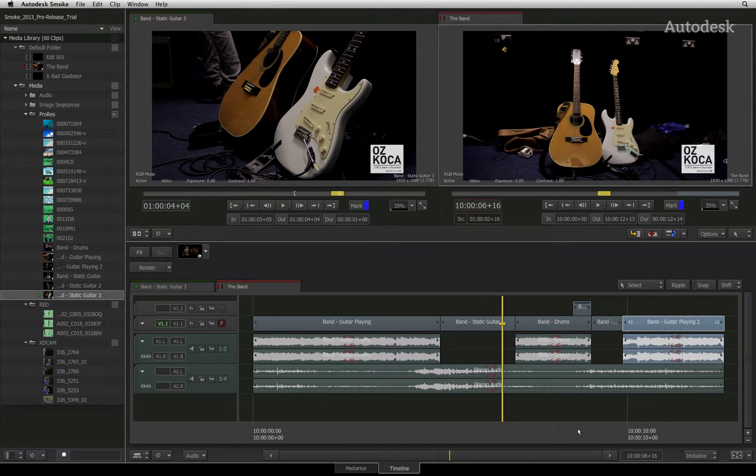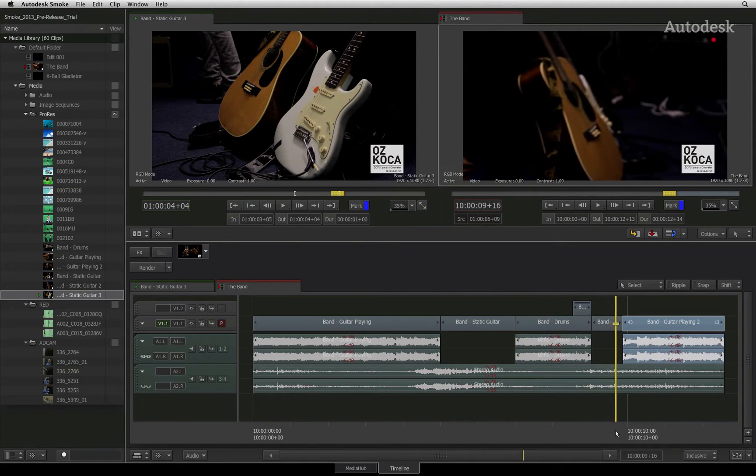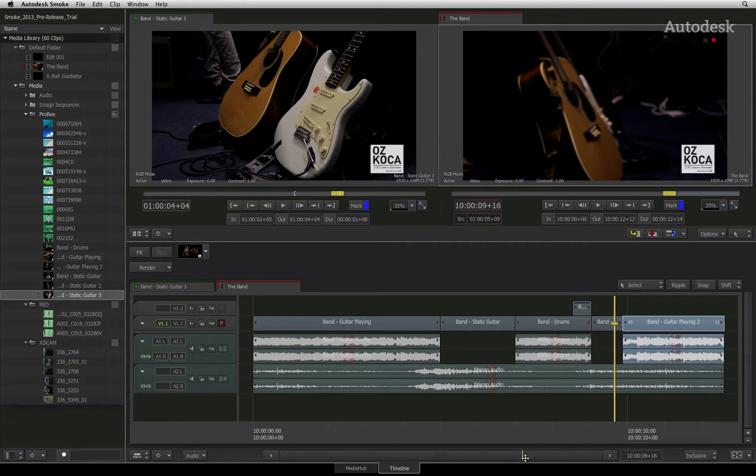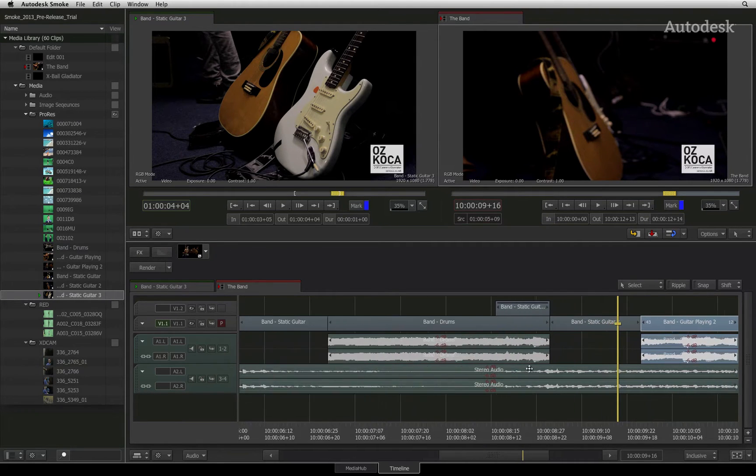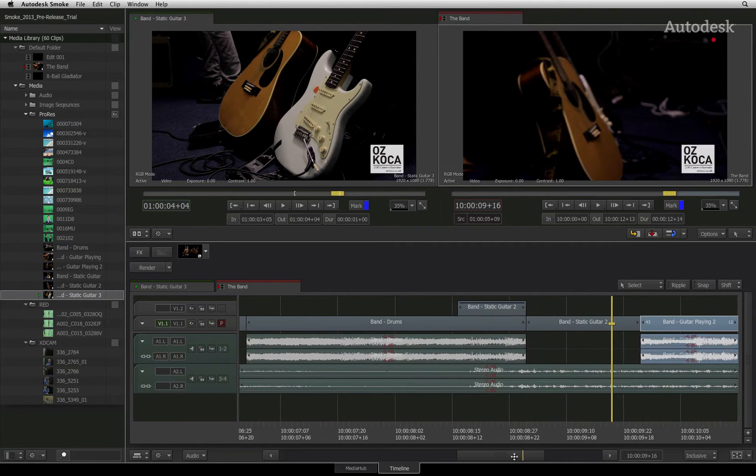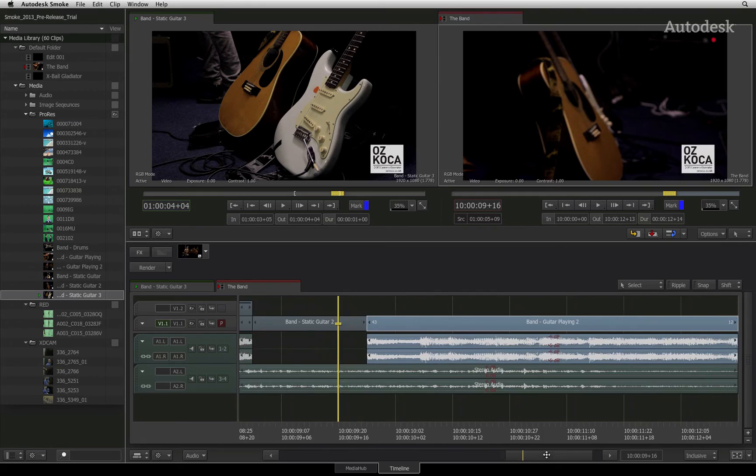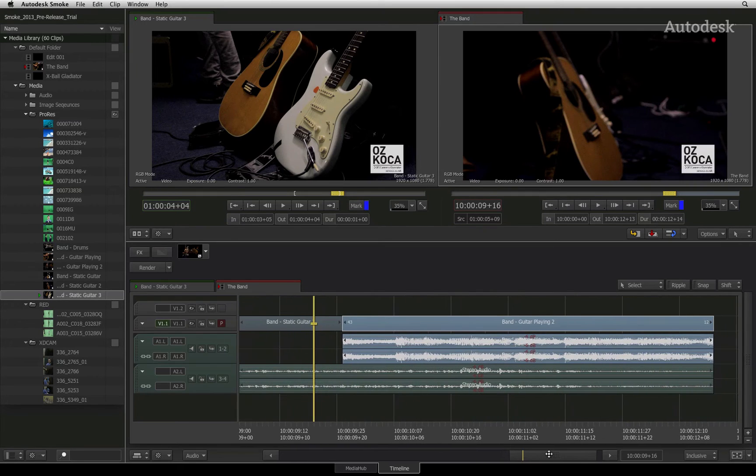With Link Selection enabled, you can move, trim and edit the sync group segments together, and this should ensure that the segments never go out of sync.